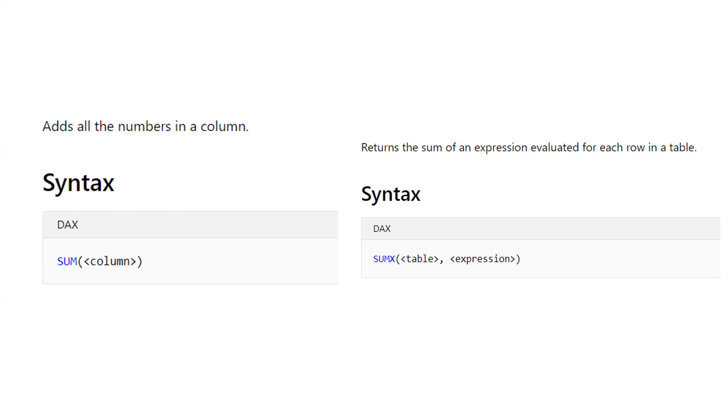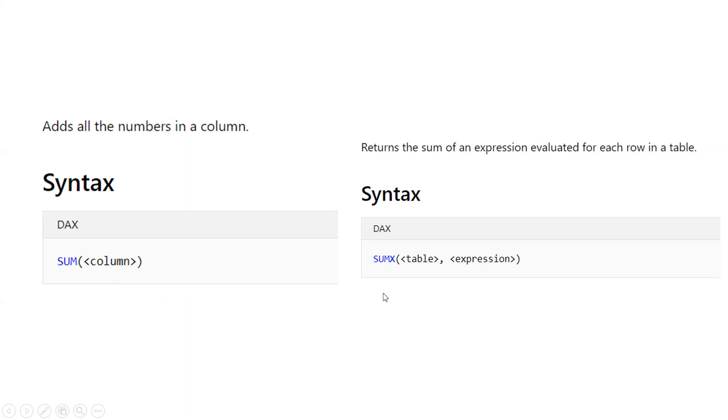This function is an iterator function that creates a row context. The SUM function takes only one parameter - you have to provide one column. In SUMX you have to provide the first parameter as a table, and then the other second parameter is the expression that you want to calculate.